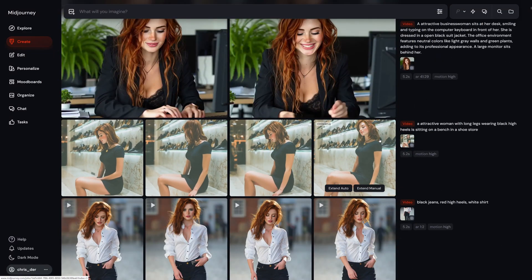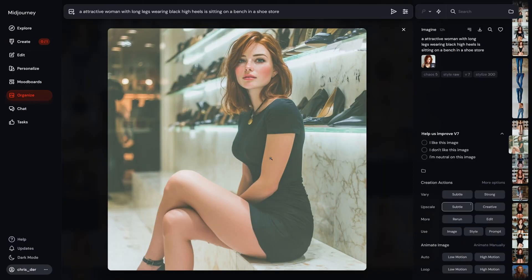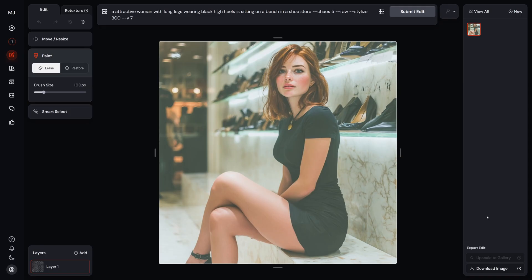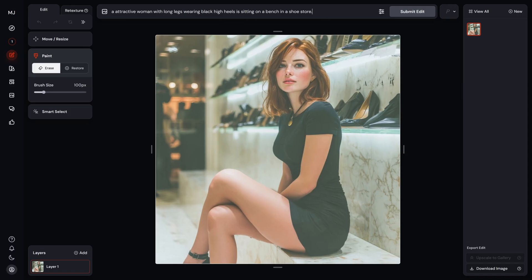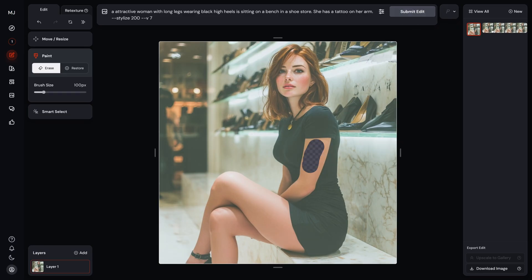Quick bonus tip before we wrap up. If you ever want to tweak your images — like maybe add a tattoo or change a detail — here's what you do. Just click on the Edit button, update your prompt with what you want to add, then use the Erase tool to highlight the area you want changed. Hit Submit, and your image is updated. Easy as that.